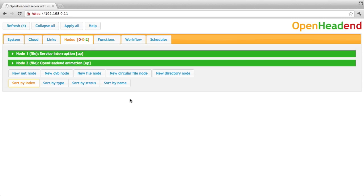So what is a node in OpenHead-end terminology? It is an instance of a transport stream. The instance can be either a file, like the two ones provided here by default with all OpenHead-end installation. They can be also multicast addresses, that's what we call a net node.